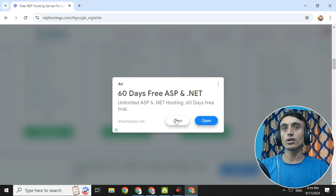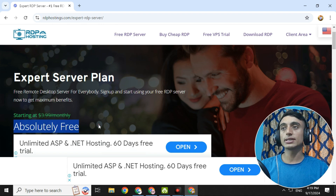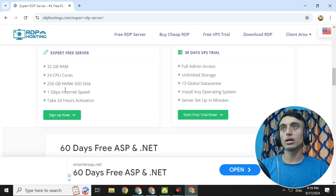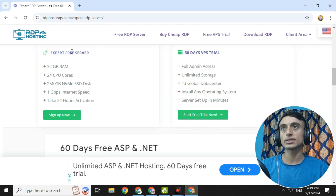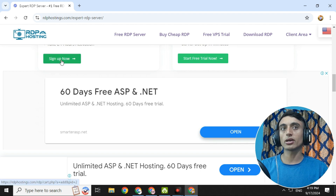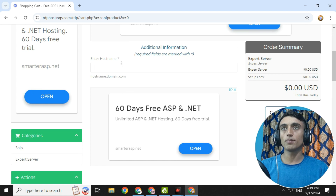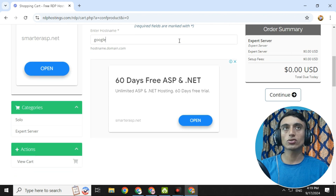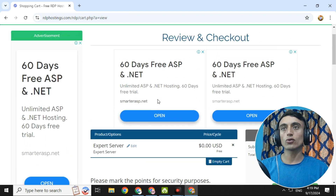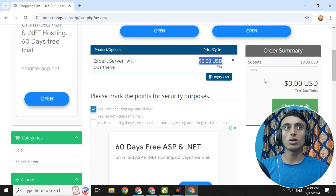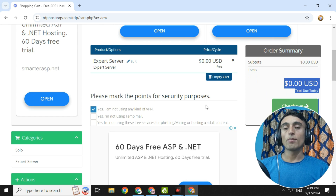I'll go with the Export server — click 'Get Started' on Export. You can see everything is absolutely free. Scroll down and click 'Get Started.' You'll see the Export Free Server and 30-day VPS trial option. Click on Export Free Server, then click the sign-up option. You need to provide a hostname — for example, I'll use 'google.' Scroll down and click Continue. In the Review and Checkout, the Export Server is $0.00 USD and the total is also $0.00 USD.